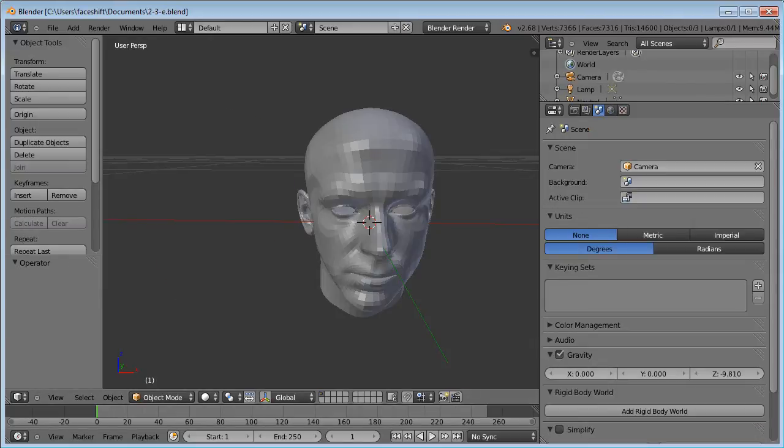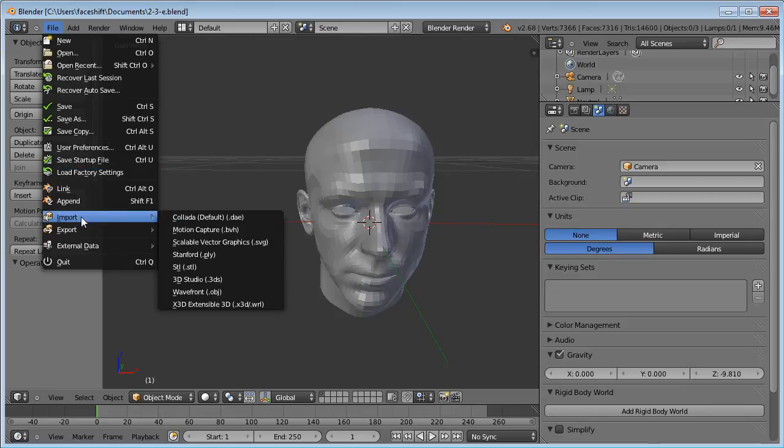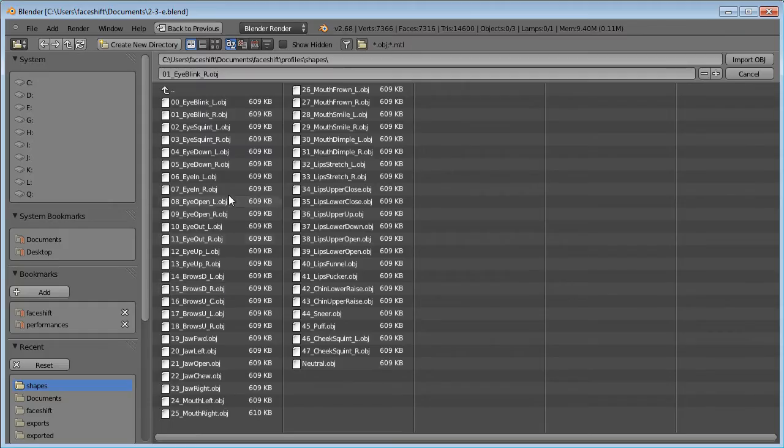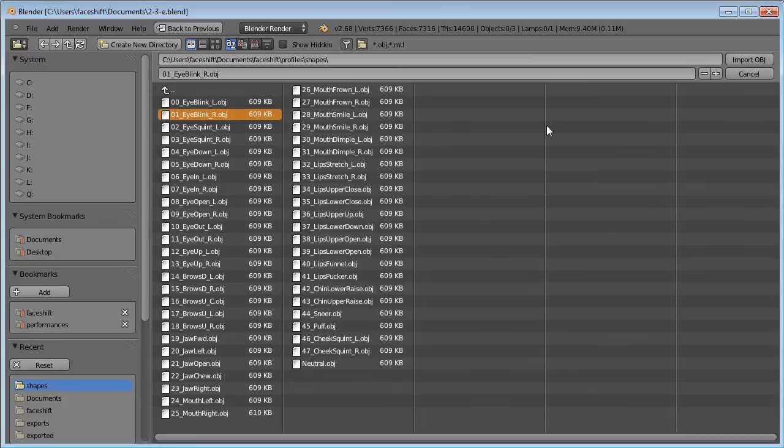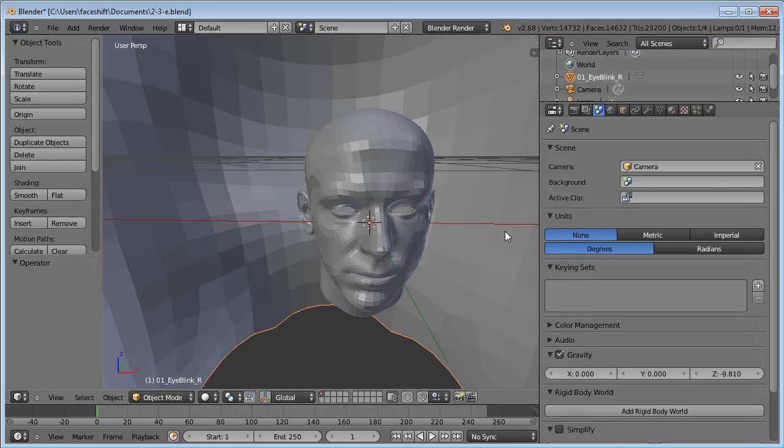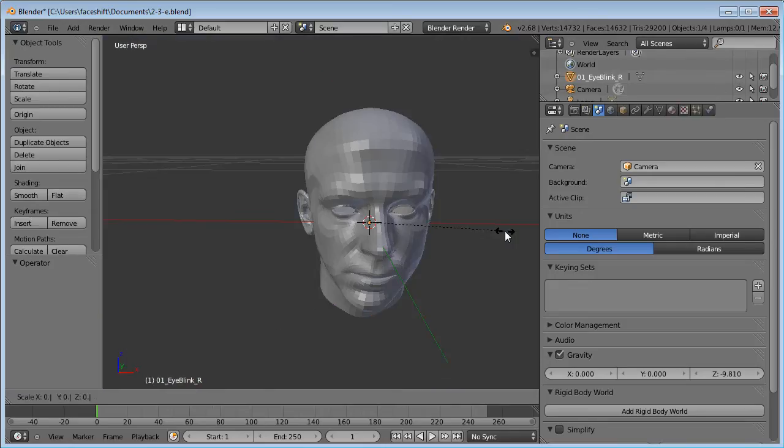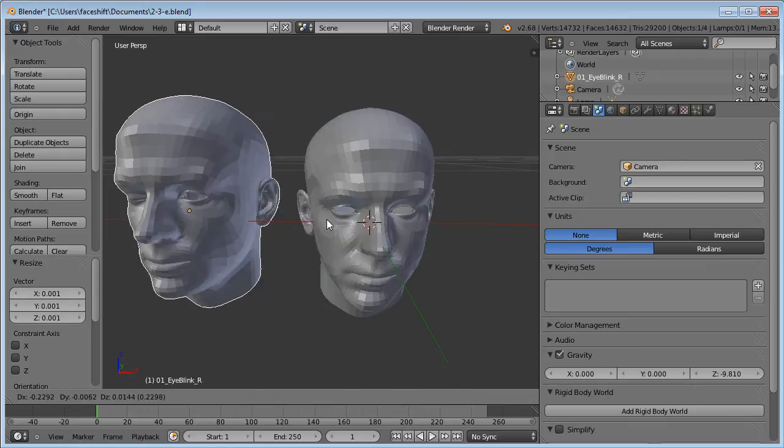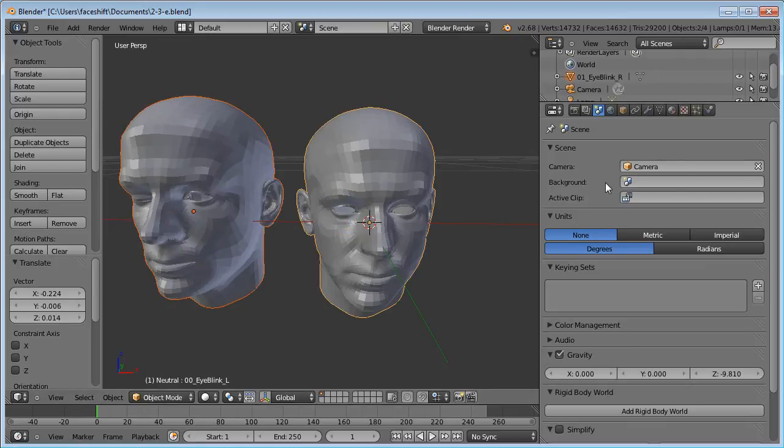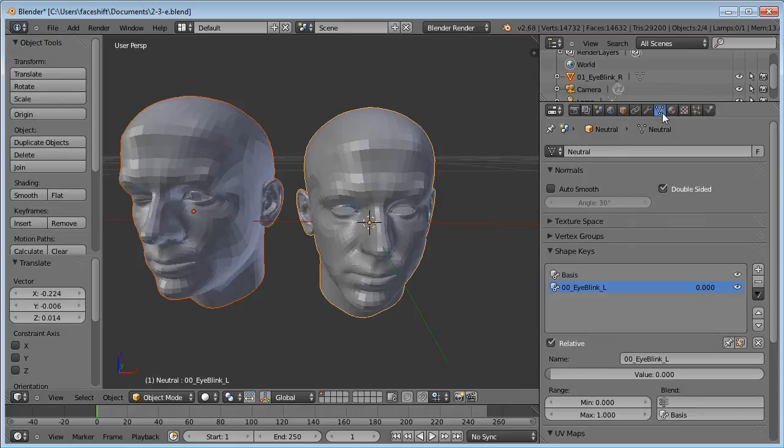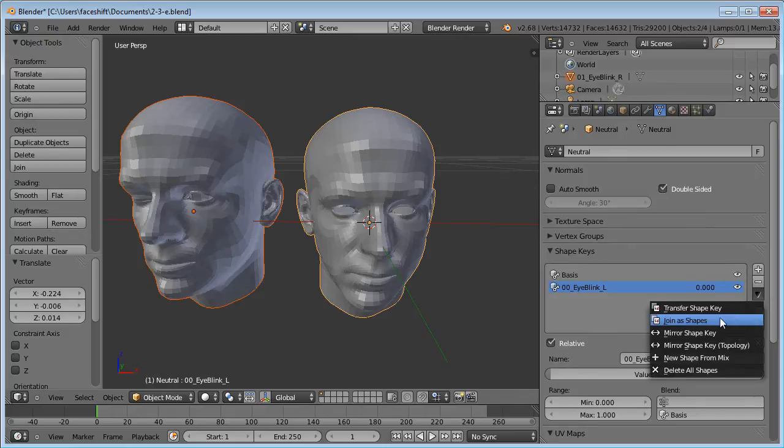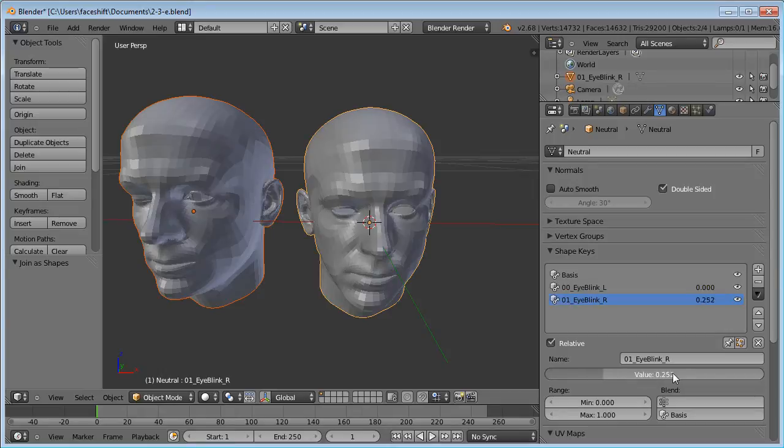Let's add more blend shapes. File, Import, OBJ. Let's continue with the right eyeblink. Scale it down again. Select both objects. Join as Shapes. And we now have two ShapeKeys imported.